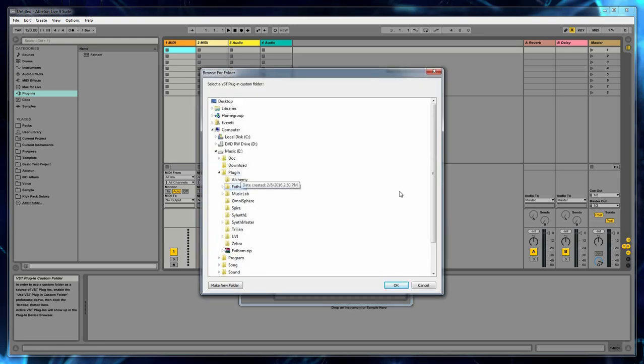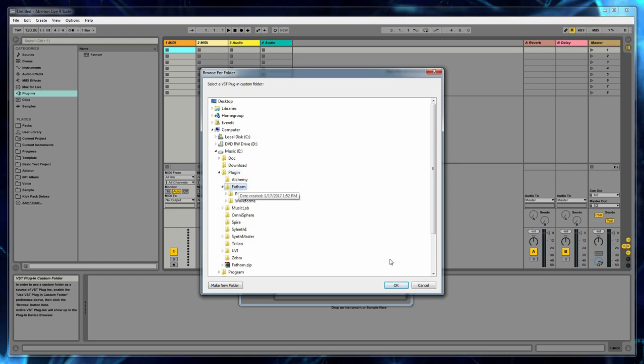And normally I would select the root of my plugin folder that has all my plugins, but for the sake of the demo, I'm only going to be using Fathom. So today I'm just going to point it directly to the Fathom folder.